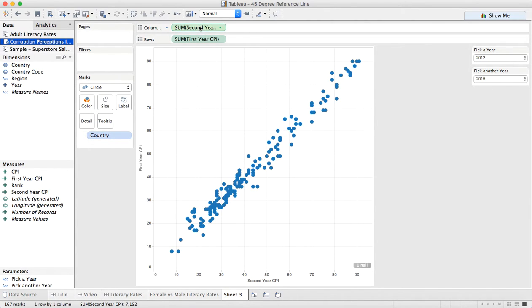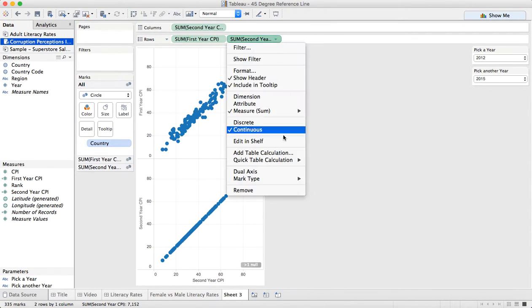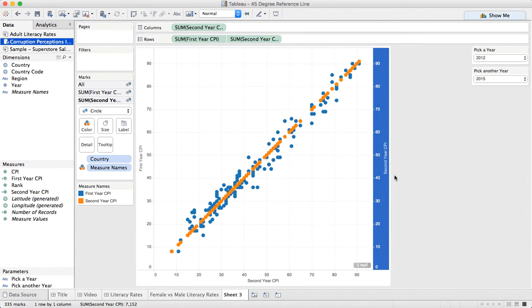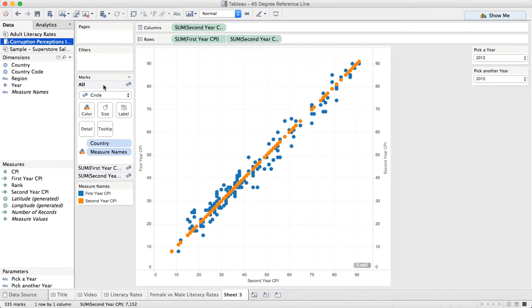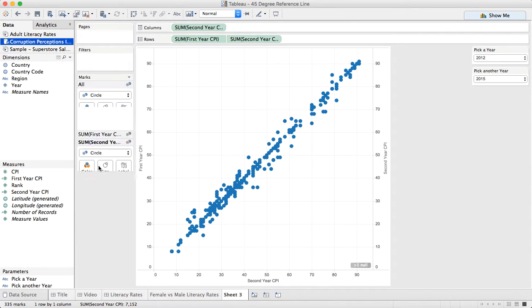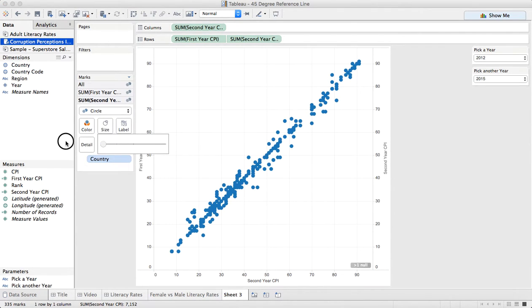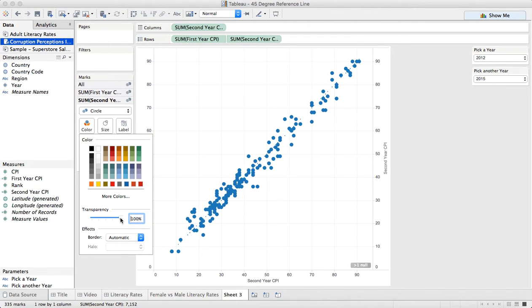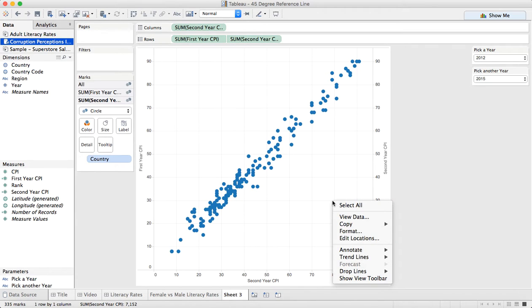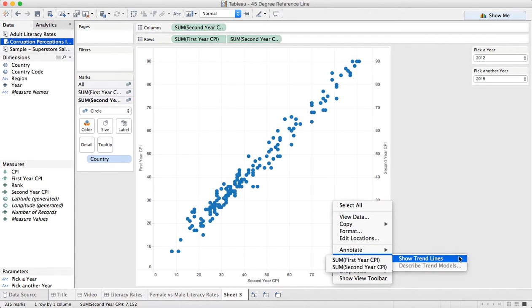What I need to do is take one of these pills and duplicate it to the other shelf. I'm going to take second year, drag it to the rows, make it dual axis, right click and synchronize, then go to the all marks card and remove measure names from color. Go to my second year marks card, make the size tiny, make the color transparent, get rid of the borders. Then right click in the view, trend lines, show trend lines, second year CPI.